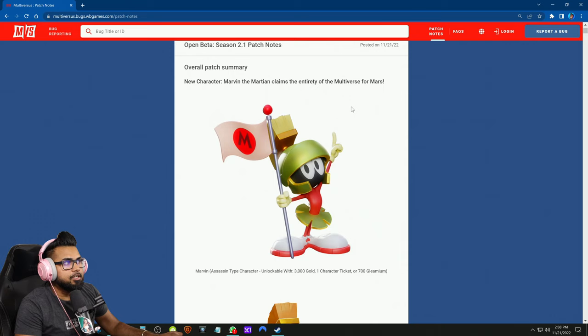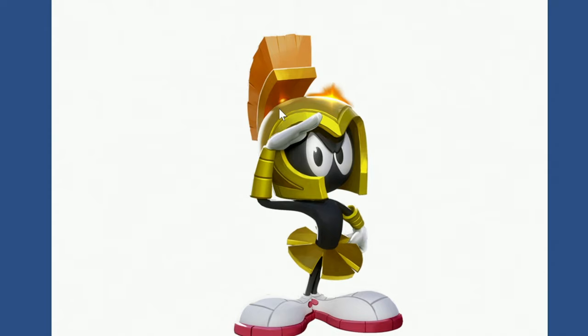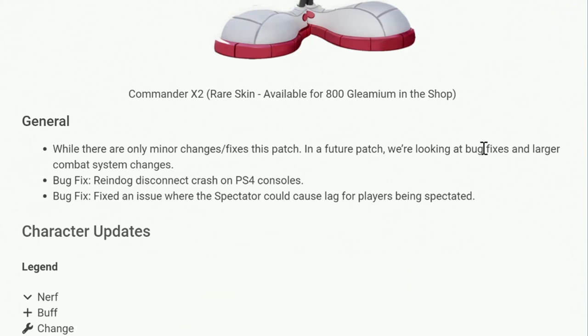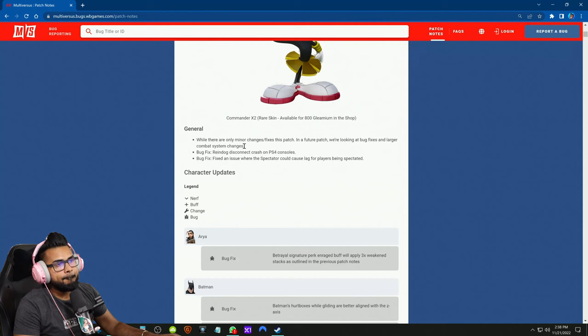Overall patch summary - Marvin the Martian is claiming the cheeks of the Multiversus. Yes, he is here and this is his secondary skin, a cool little throwback. In general, while there are only minor changes and fixes in this patch, in a future patch we're looking at bug fixes and larger combat system changes.